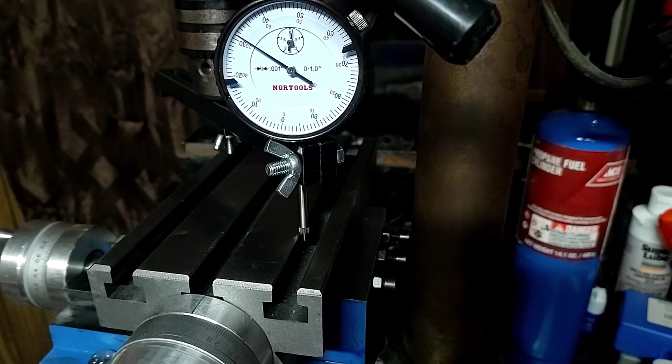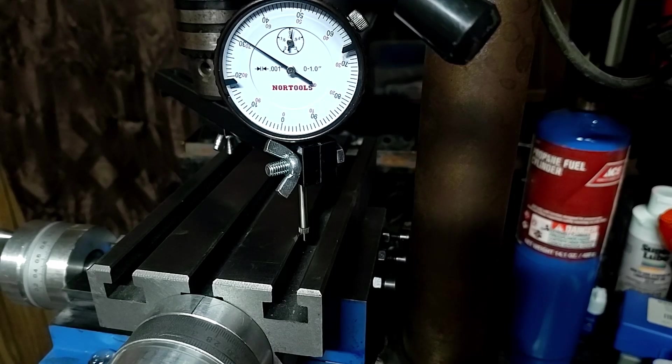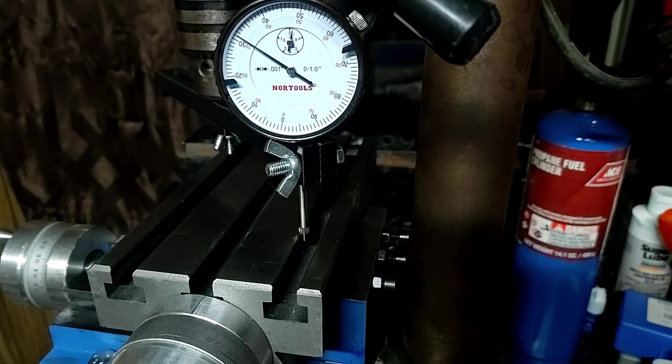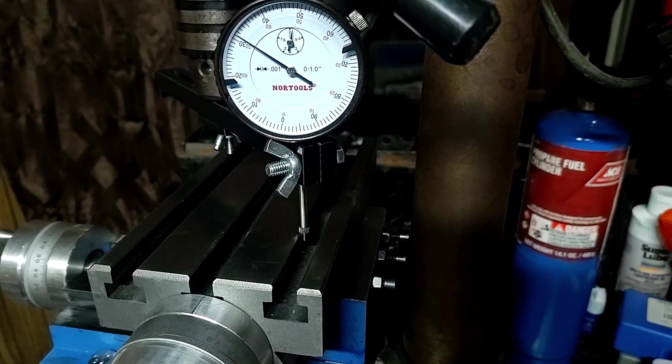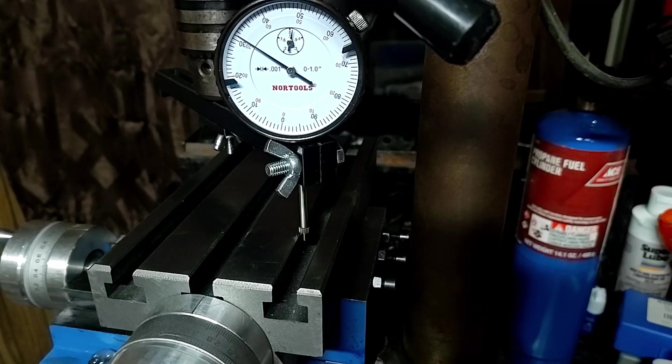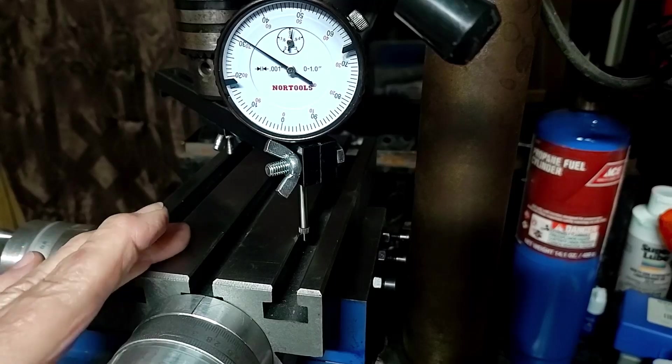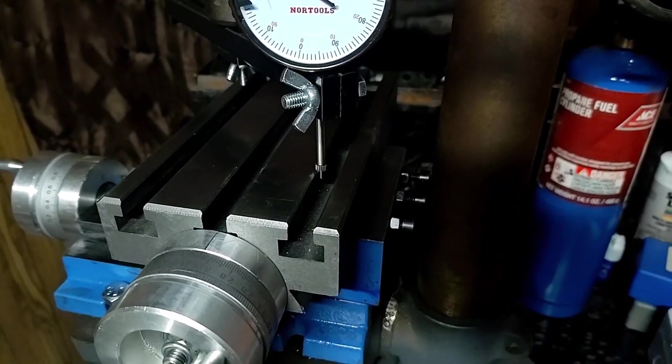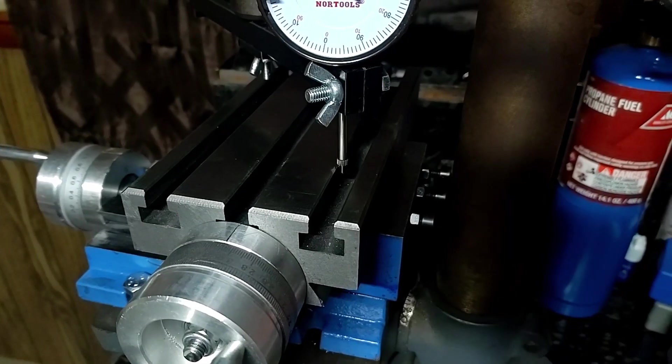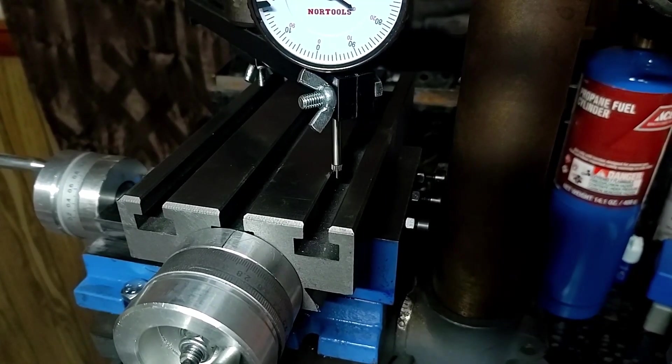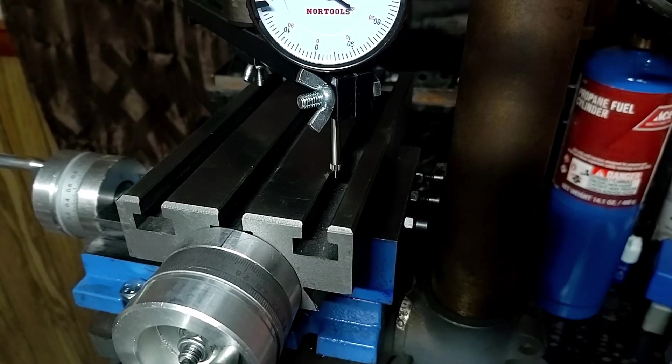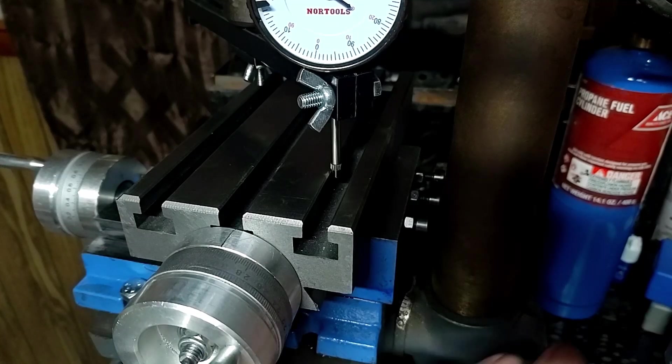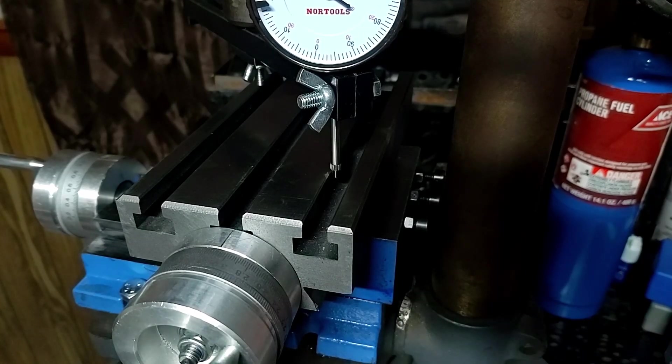I will probably put together one more video on the whole process. But the conclusion I come to is: are these worth it? For the 89 bucks that I paid for that thing and what I should be able to do with it, I think they're actually not a bad value. It depends, of course, on how good everything else you're mounting it on is.